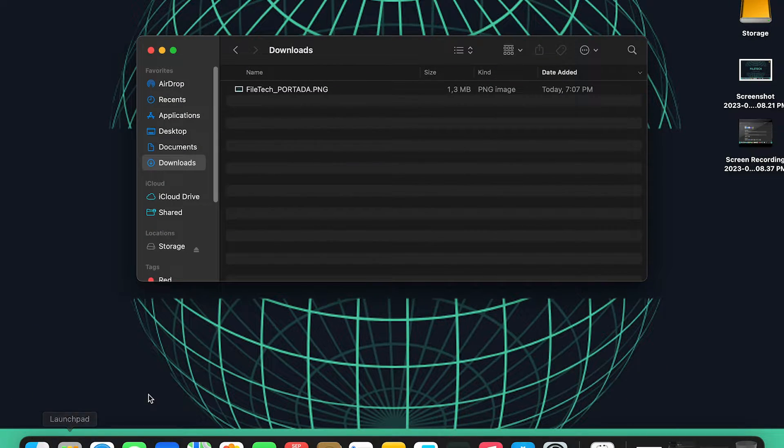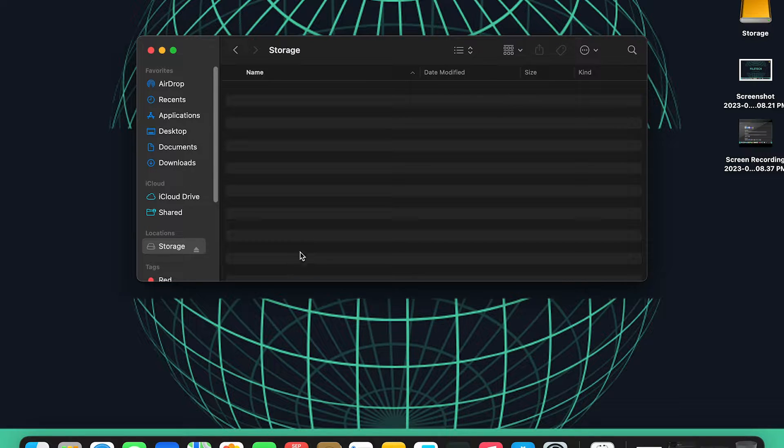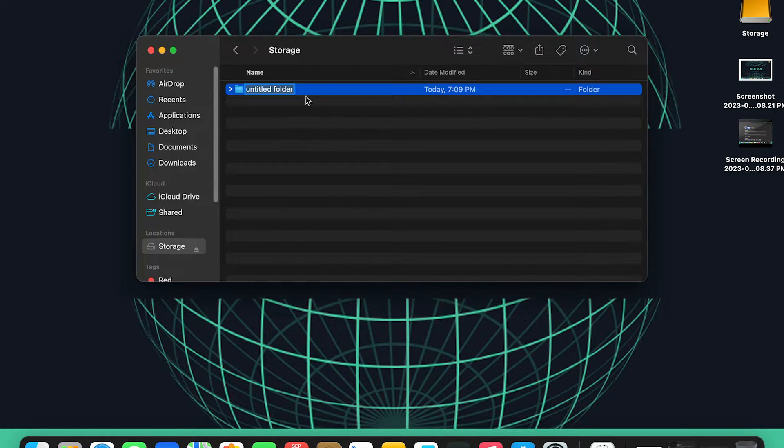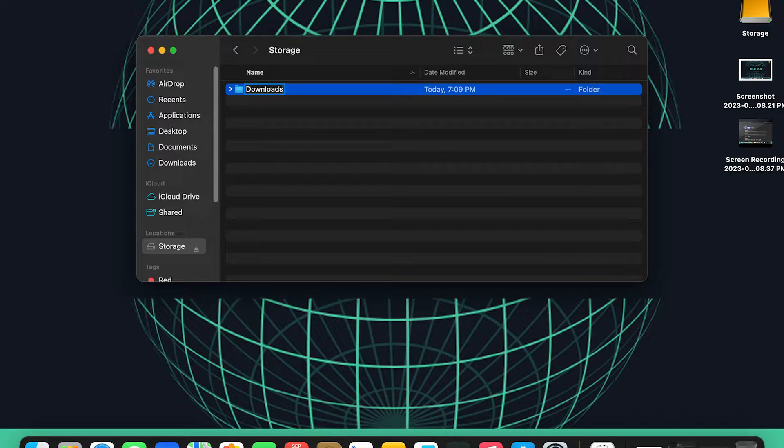First, you need to create the download folder in another location. In this case, it will be on the new disk named Storage. Here, I will create the download folder.